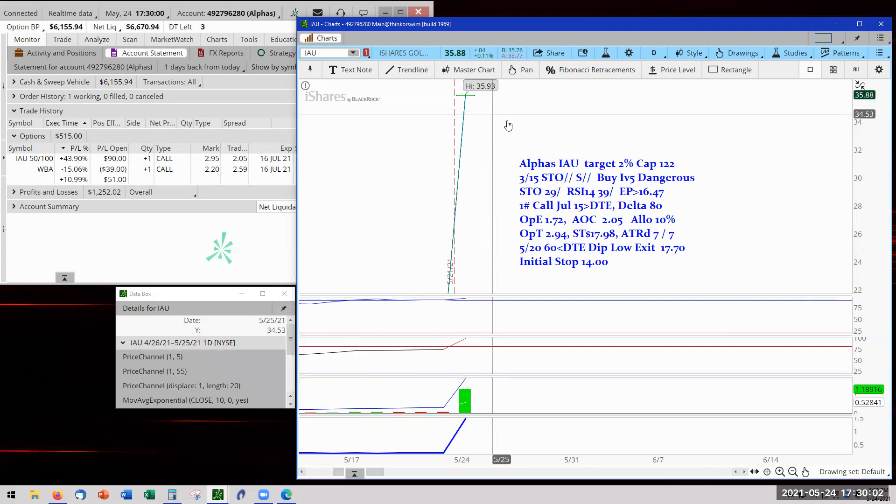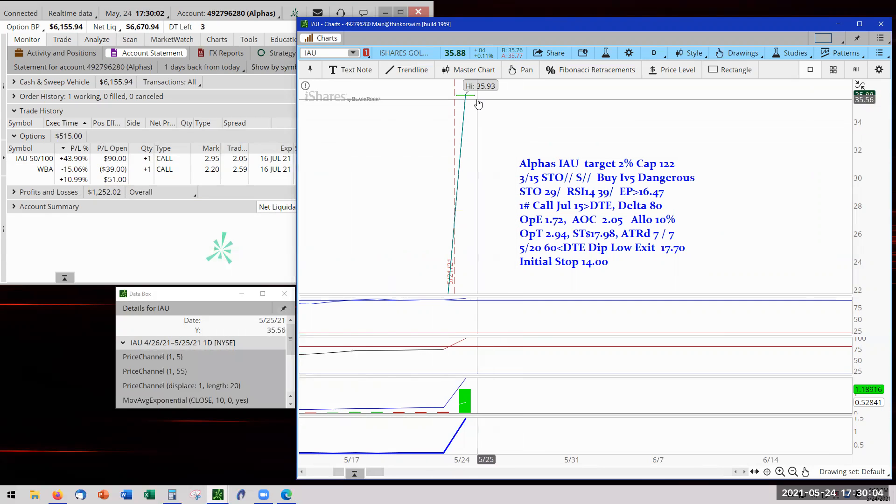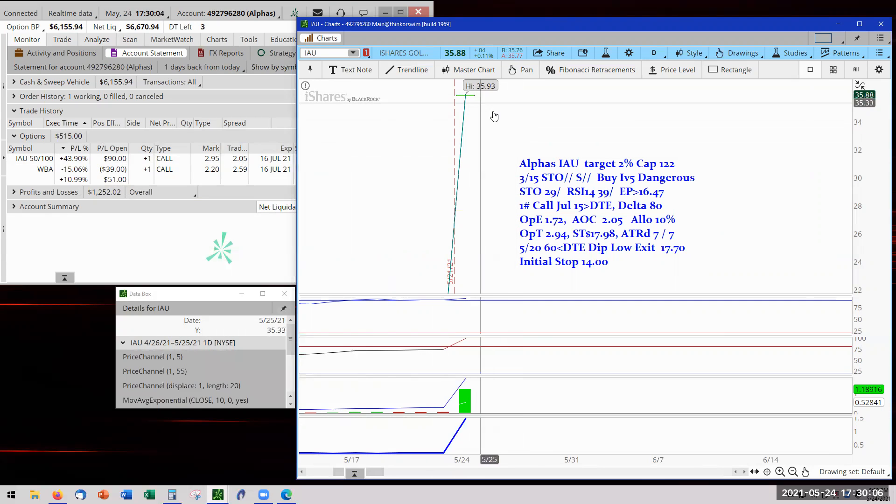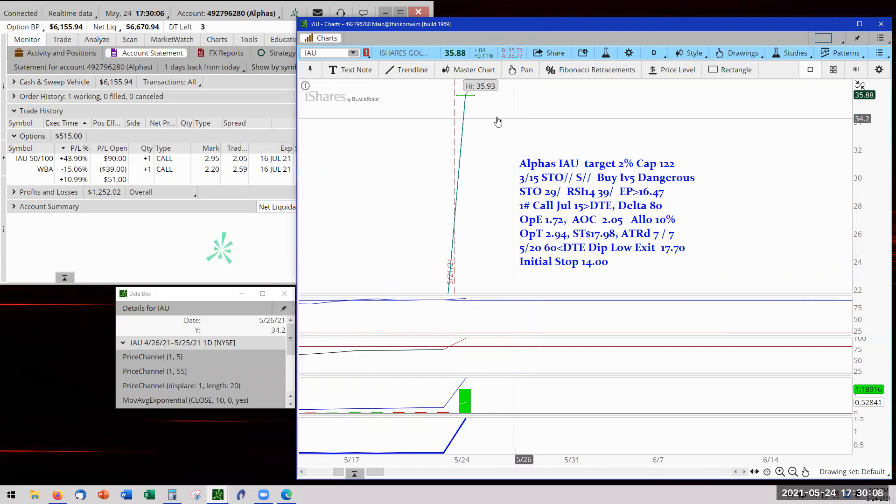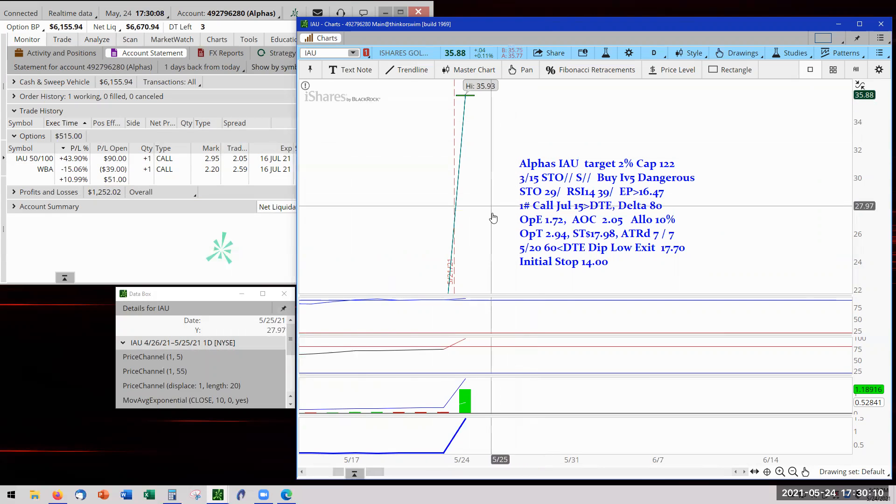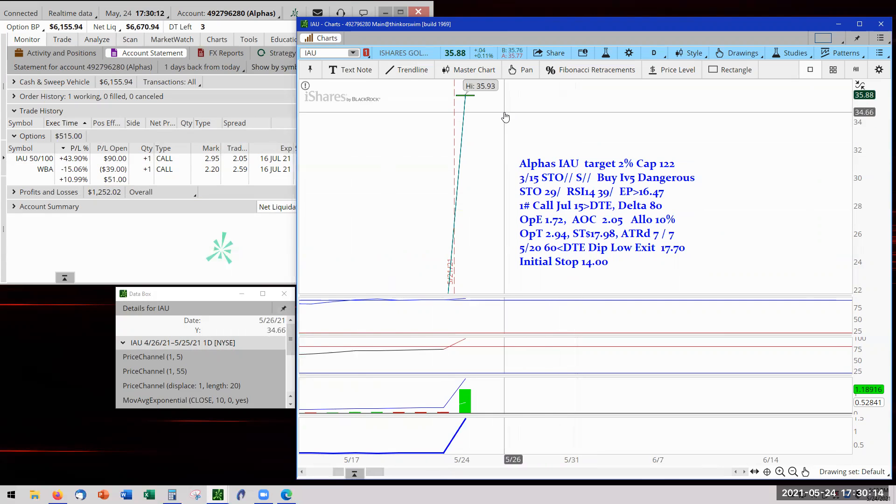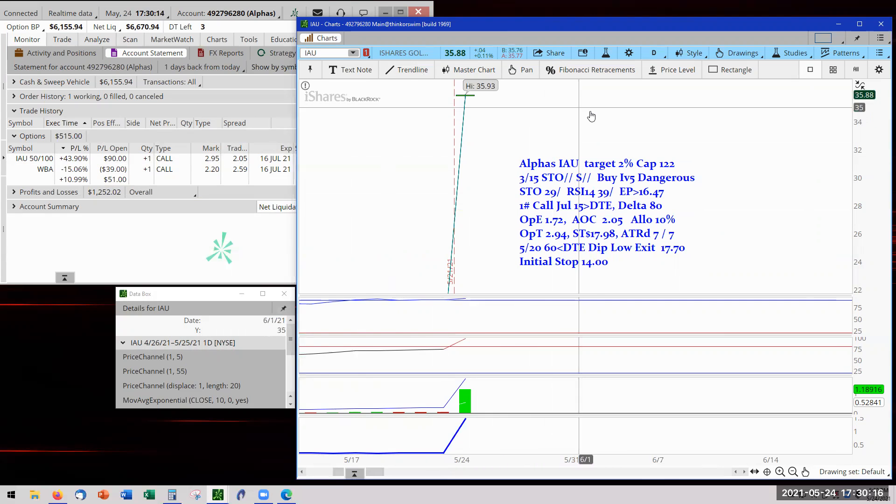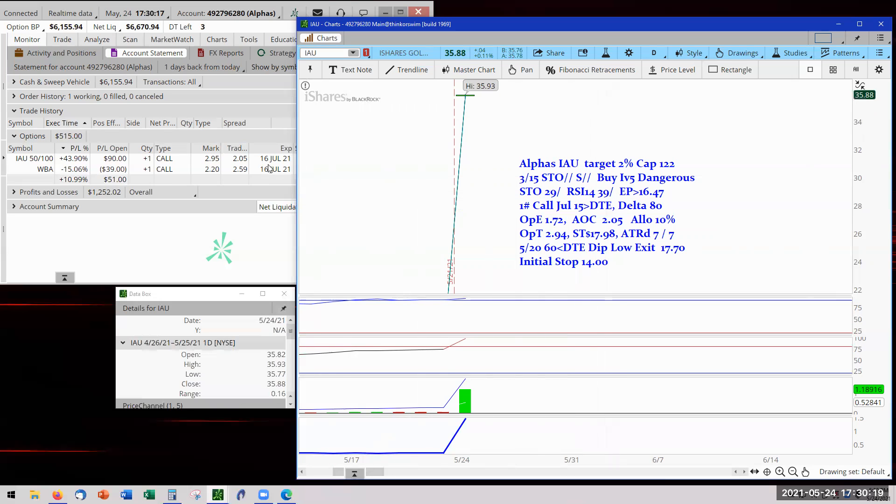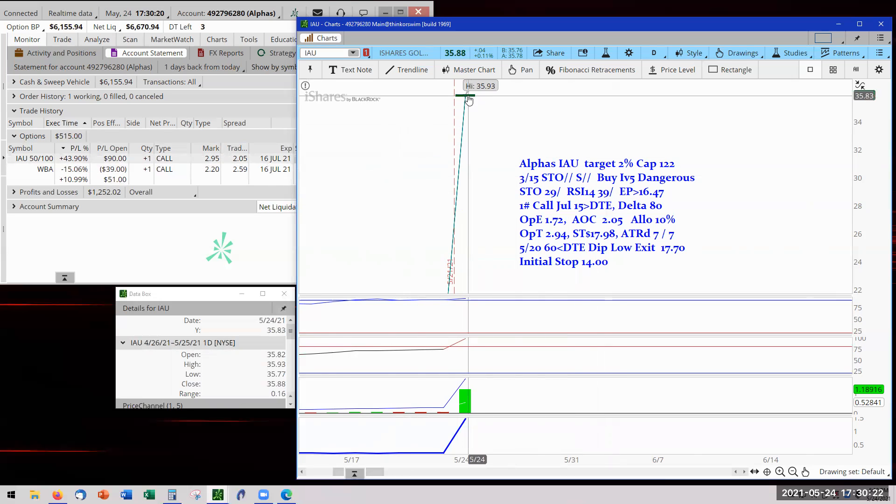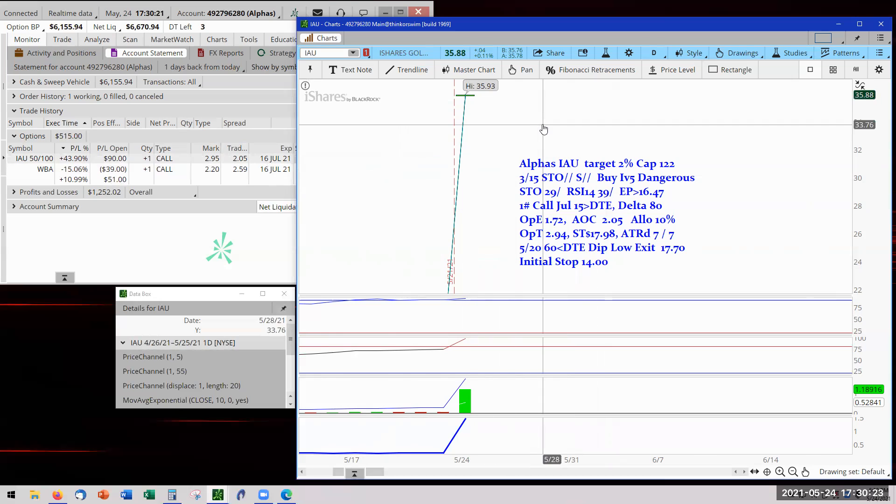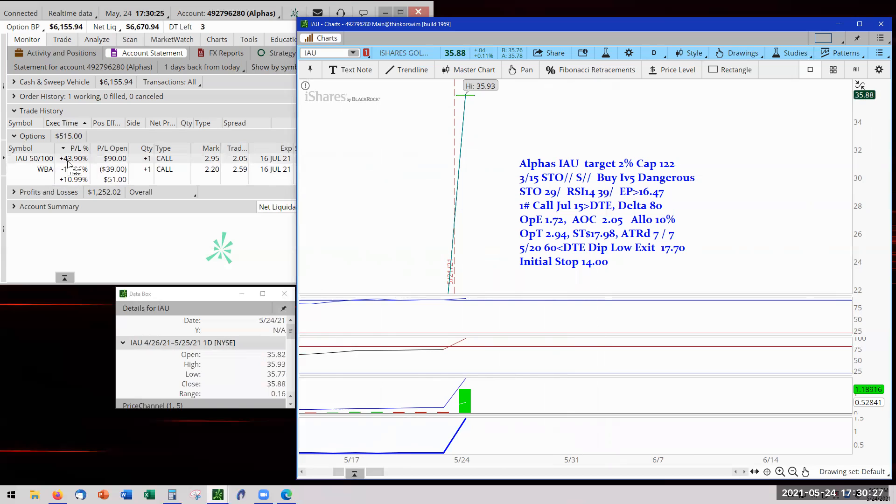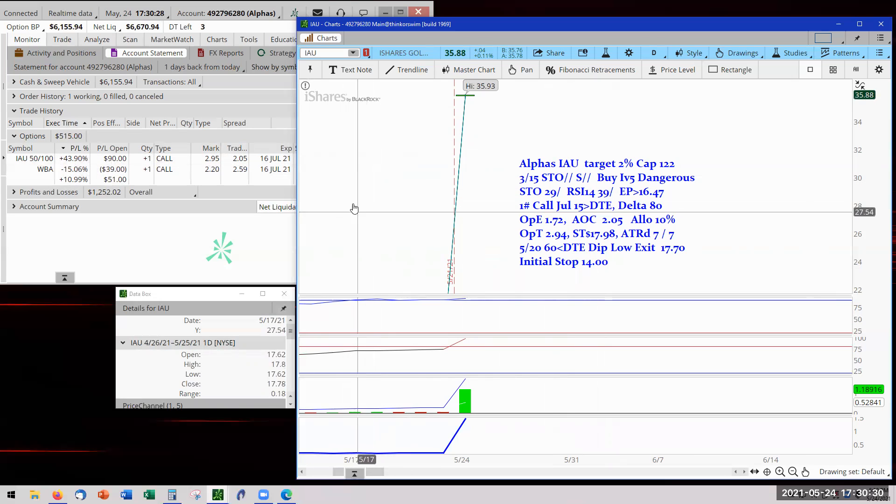We will see maybe some hovering along here and then eventually within the next two, three, four days, we'll get a deeper low here and then we'll move our stop. This is July. Like I said earlier, if this hobbles along and gets to the 16th of June, we will then go to last bar low and just quit the trade. So that is it for IAU and it is in positive territory, $43 at $90. And the majority of our money is still in cash.